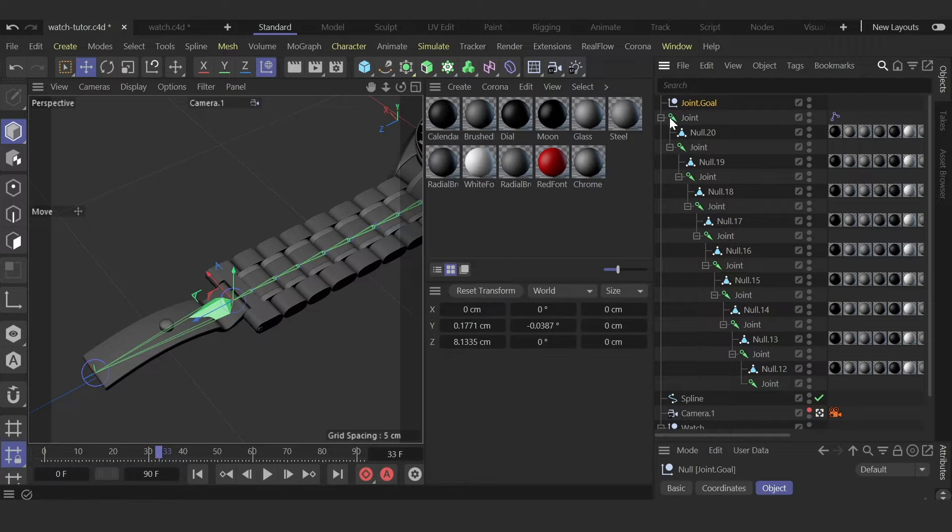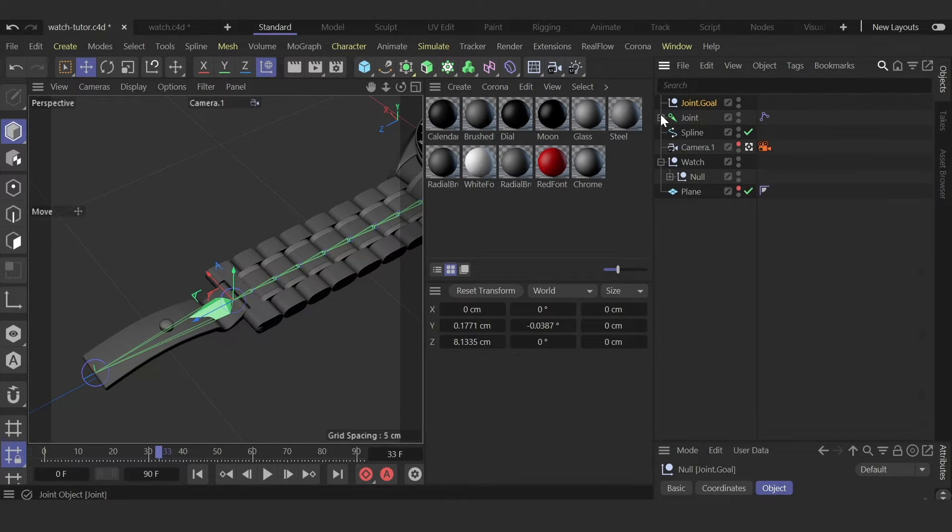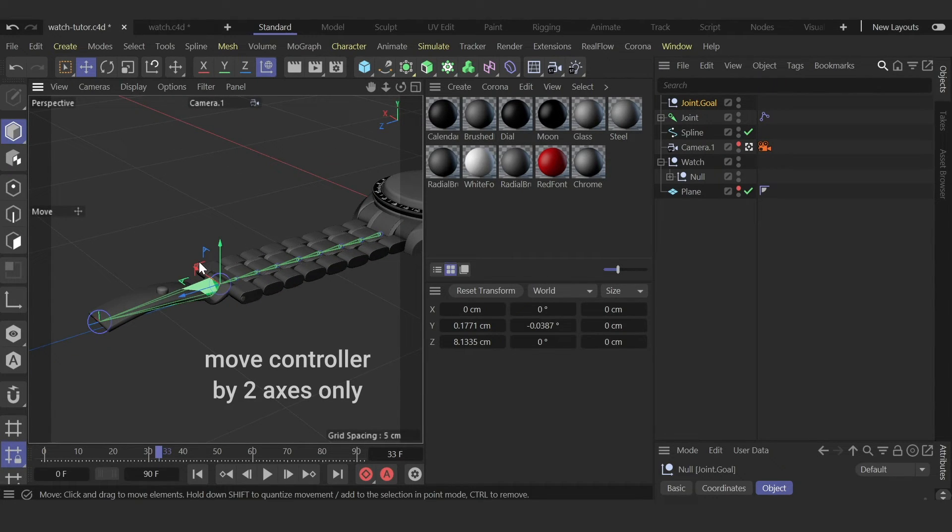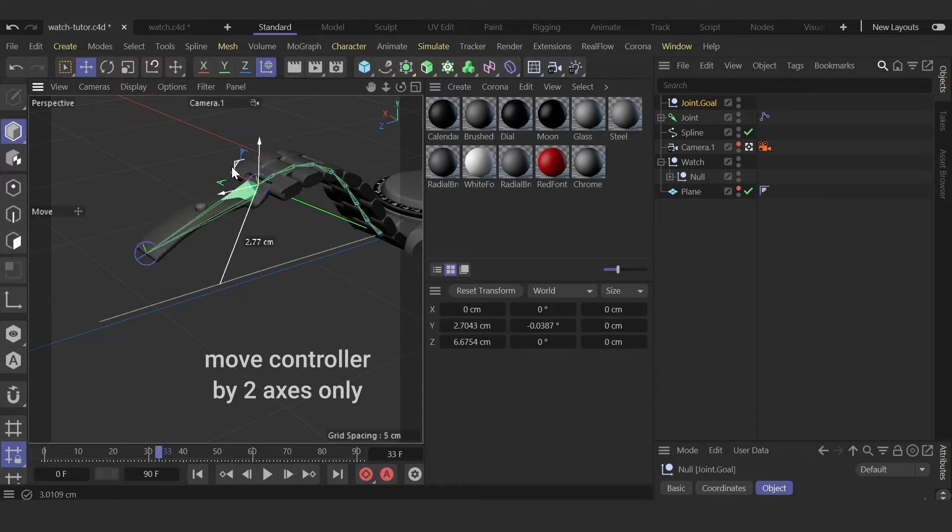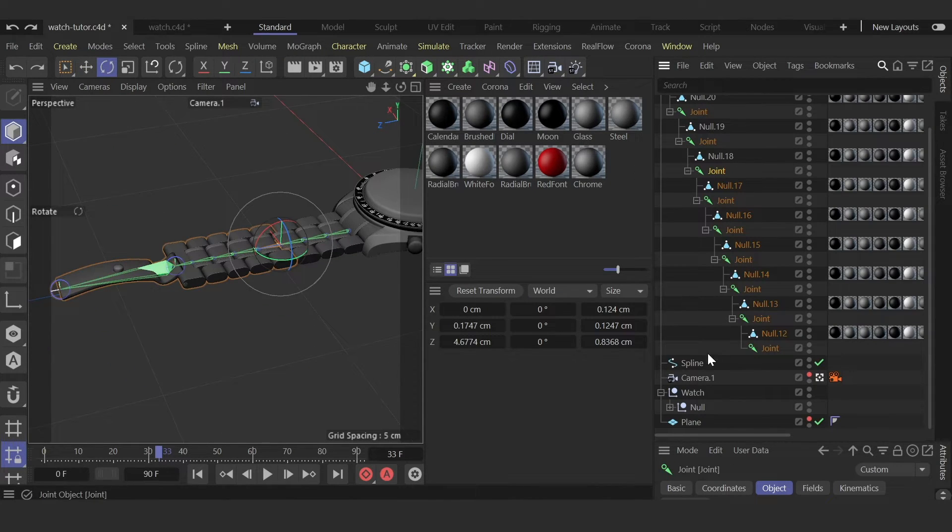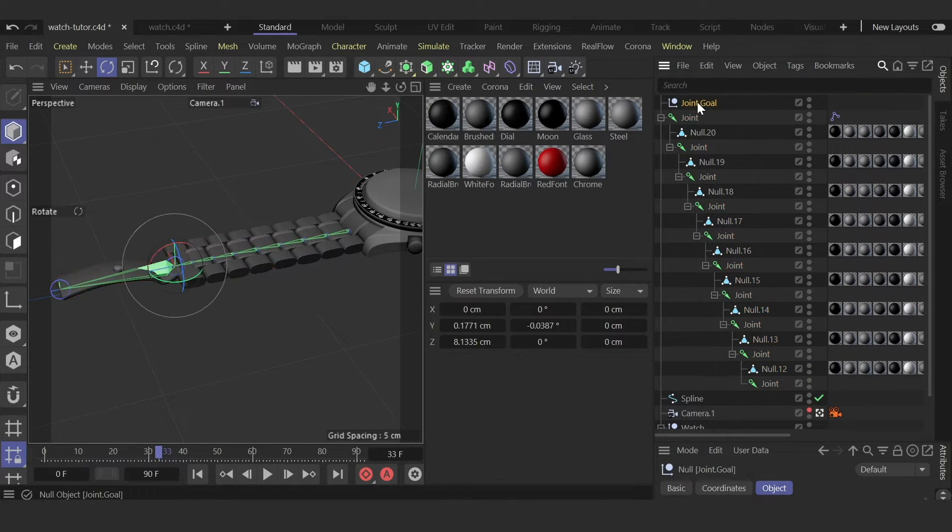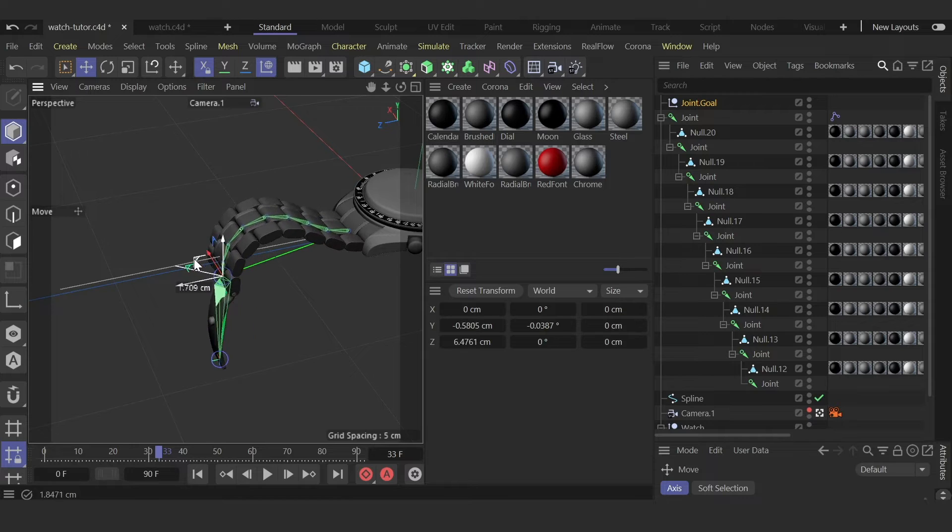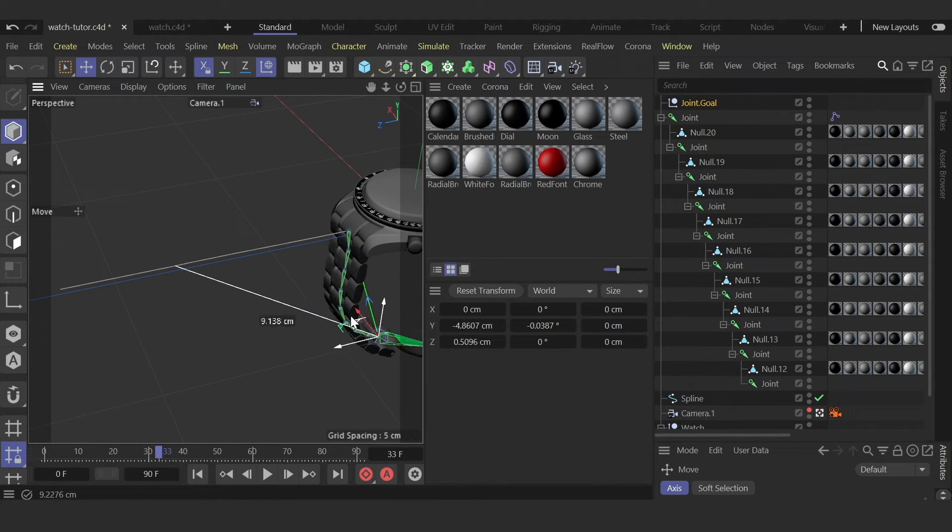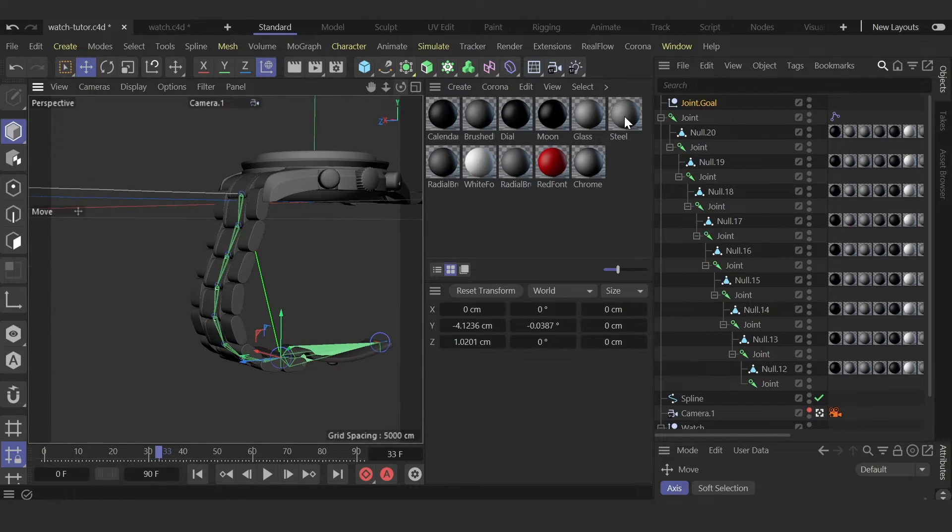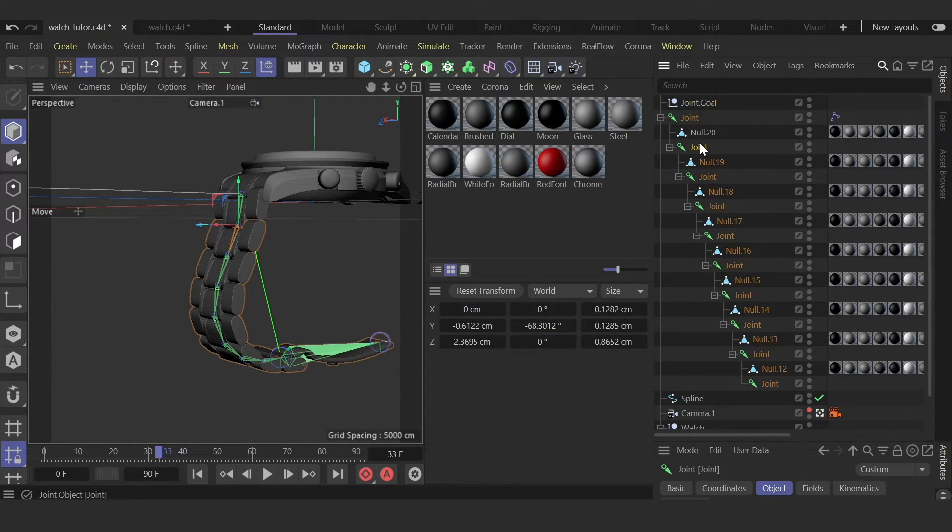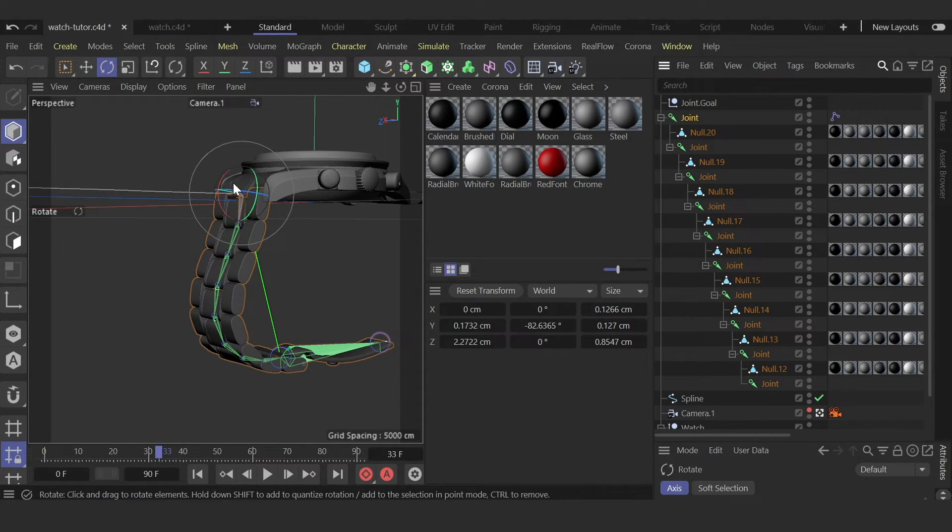So now just select this controller we have. You can also select any of these segments and control it separately.